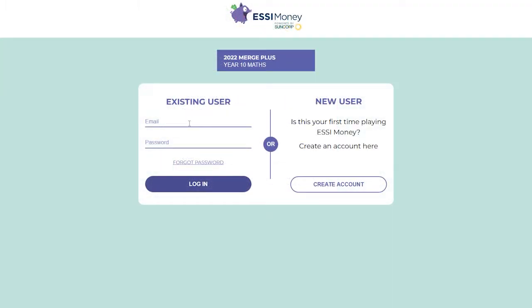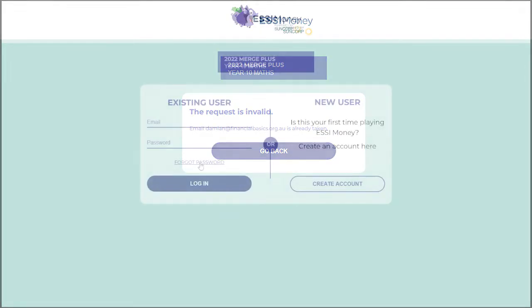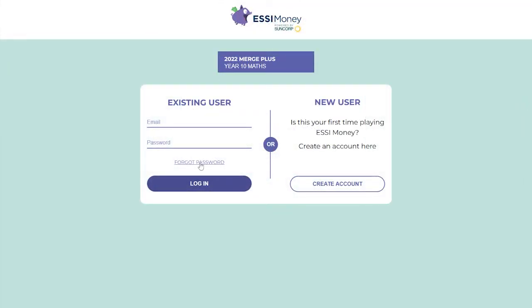Once you have an account, simply log in with your Easy Money game email address and password. Please note, if you already have an Easy Money game login that you may have forgotten about, the game will let you know when you try to register. If this happens, simply select Forgotten Password and follow the prompts.